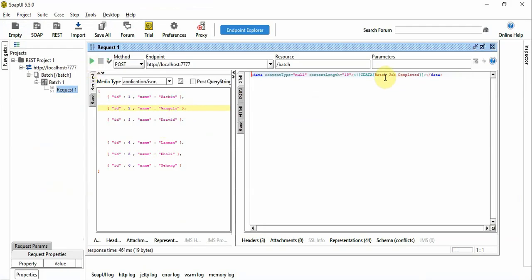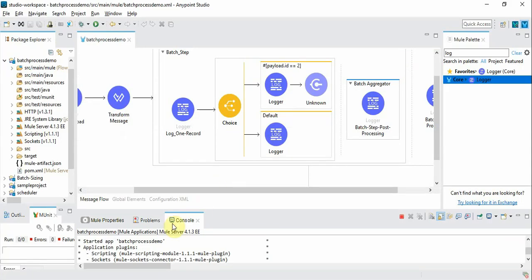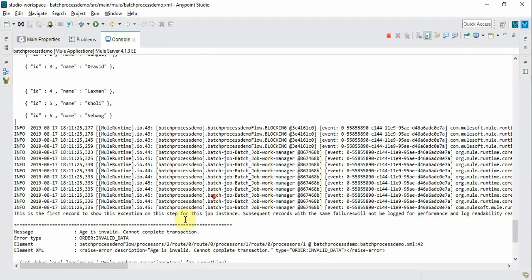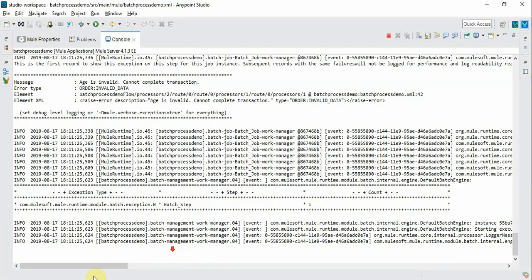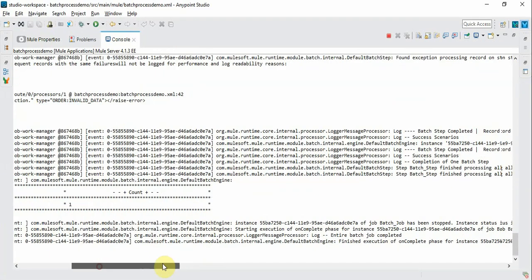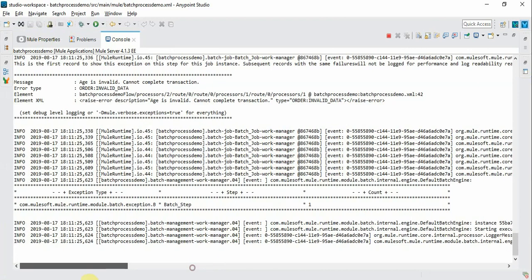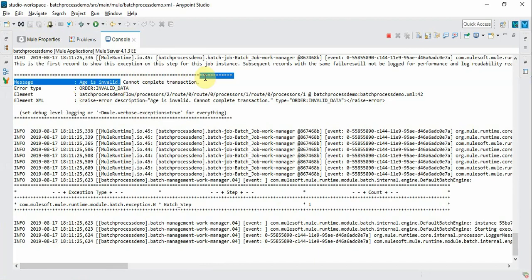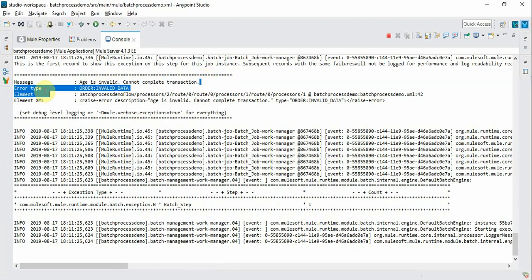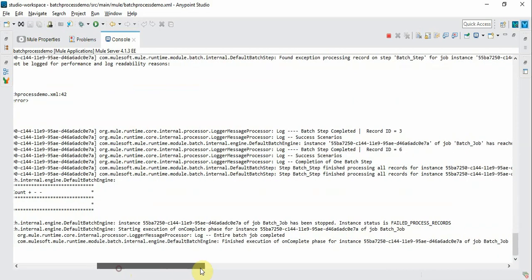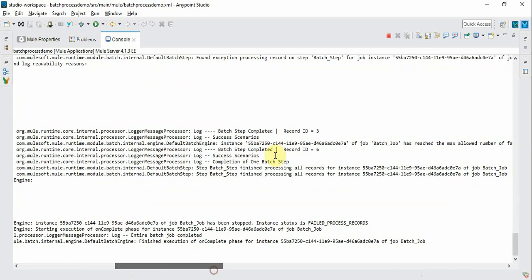So the batch job completed. Let's go back and monitor the logs. You can see that the error is raised here. Age is invalid and cannot complete the transaction. So this particular error record happened and then the batch job completed.